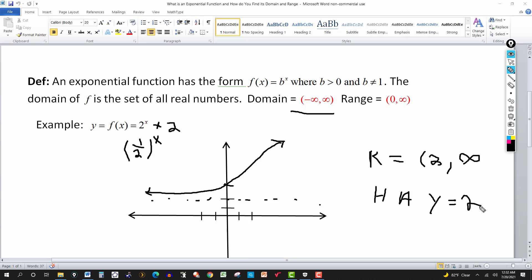When you add a positive number to the function — in this case plus 2 — everything moves up. So instead of a horizontal asymptote at y = 0, you get y = 2, and the range changes from (0, ∞) to (2, ∞).